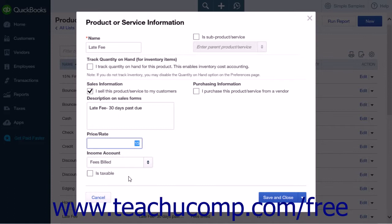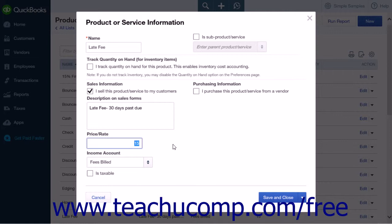If the charge that you are creating is a variable charge, you can leave the Price or Rate field empty and simply enter the amount on the sales form when you create it. If you want to create a charge that is dependent on a percentage calculation, enter the percentage into the Price or Rate field. Make sure you use the percent sign following the percentage. QuickBooks will translate the amount into its decimal equivalent.